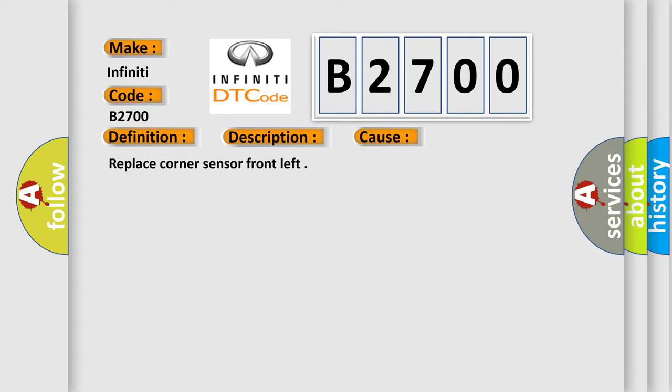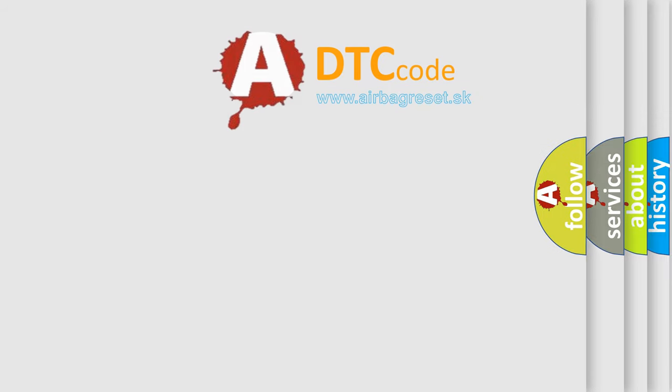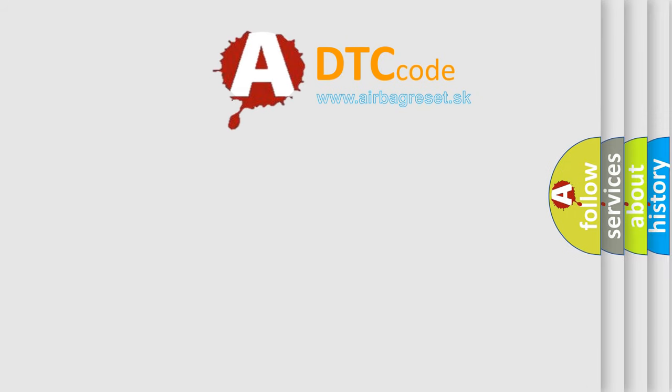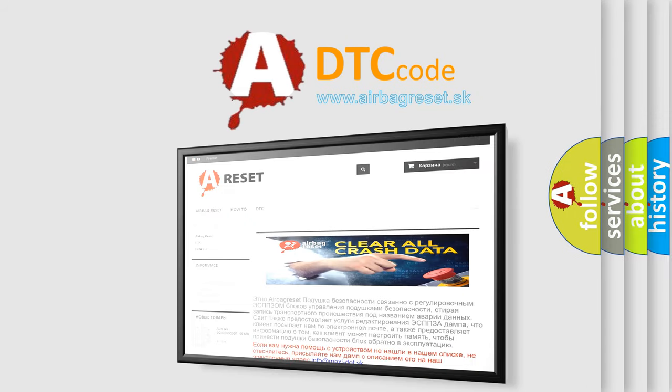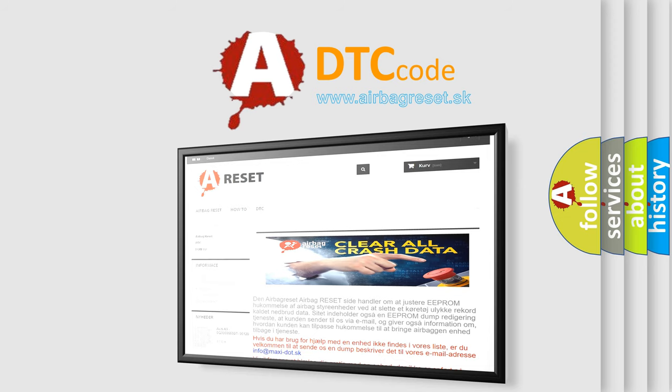The Airbag Reset website aims to provide information in 52 languages. Thank you for your attention and stay tuned for the next video.